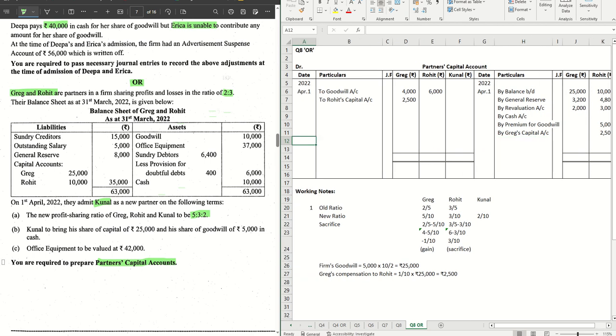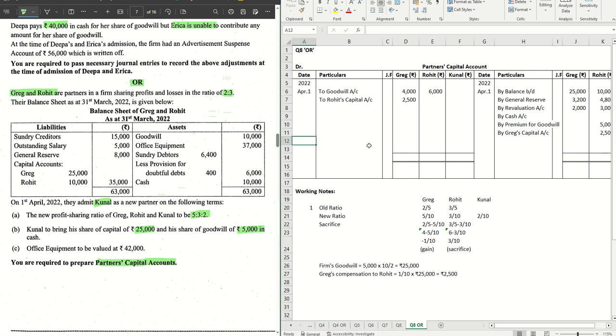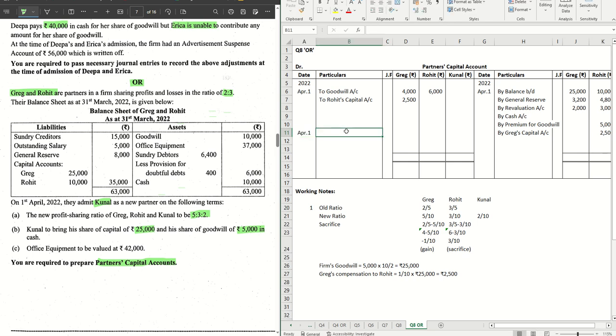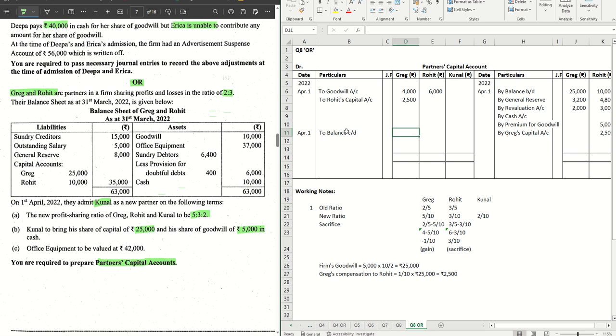Do we have anything left? Kunal's entry we have done 25,000, premium for goodwill also we have done, office equipment also we have done. So we are done with the entries. Now the final thing that we have to do is find out the balances. Everything, the admission is happening on 1st April. So all the entries are dated 1st April. To balance CD.